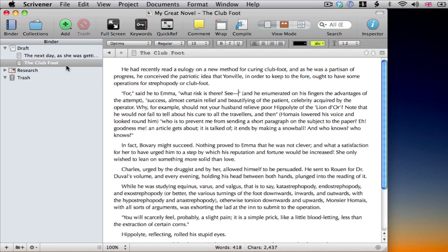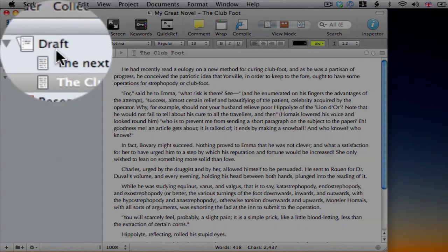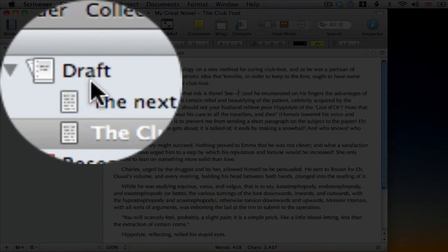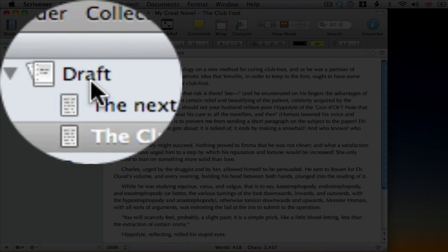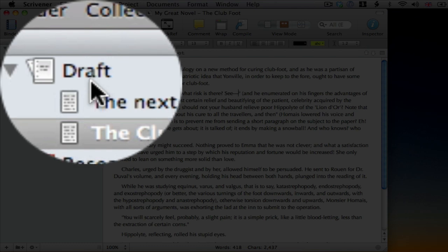Let's take a quick look at the binder. Note that there are three folders there by default, although you can add more. The draft folder is the most important. That is where you put together your actual manuscript or text. Anything inside that will be compiled into one long document for printing or exporting when the time comes.